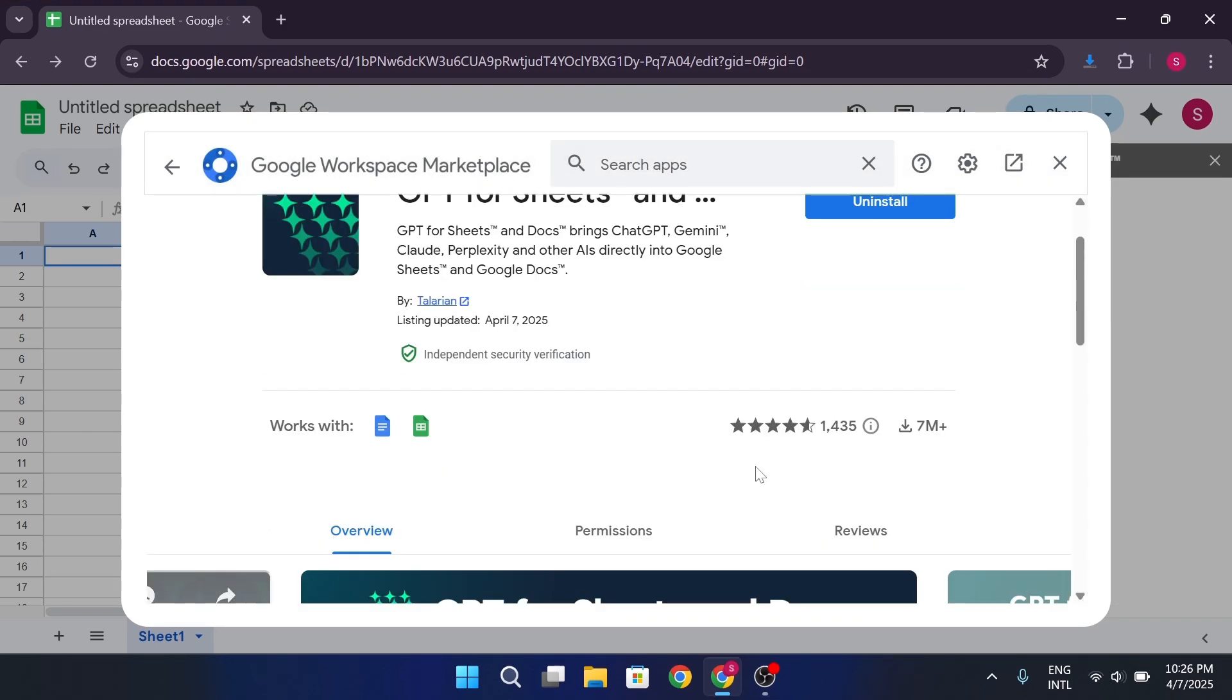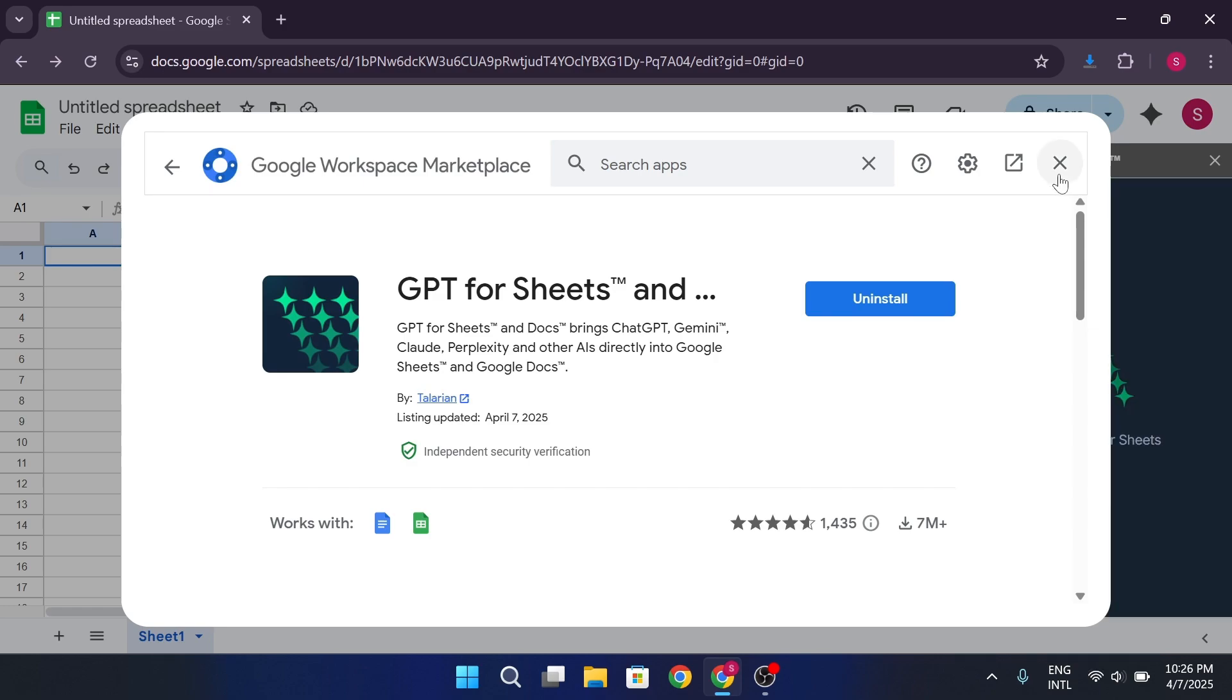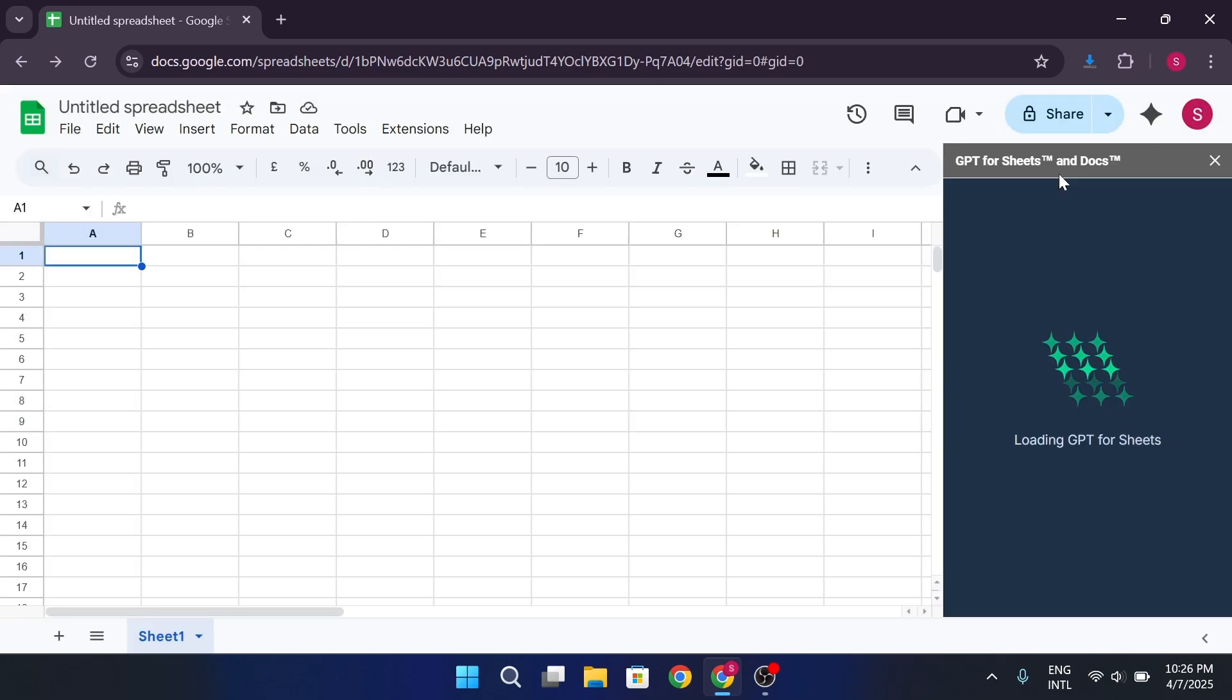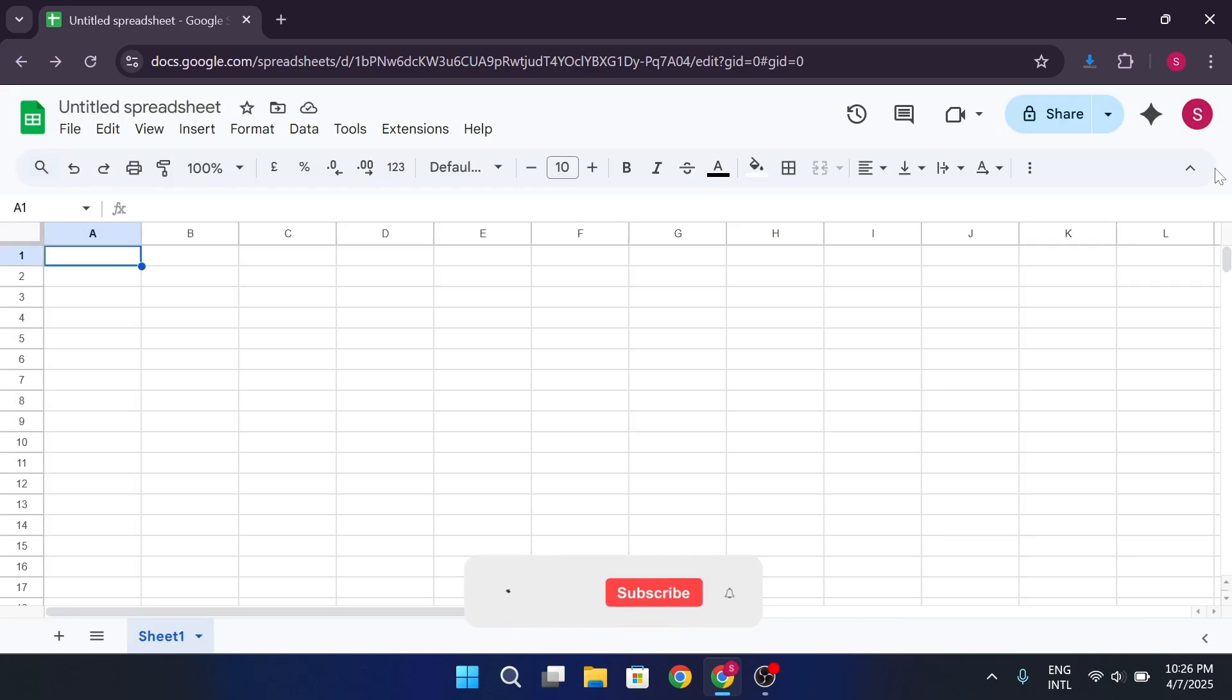Now that it's installed, close the Marketplace window and head back to your sheet. Now you're ready to roll. Test it. In any cell, just type.